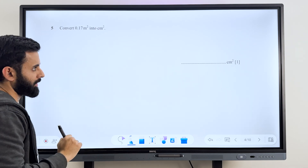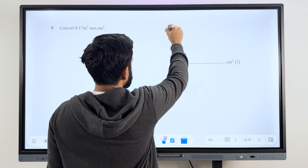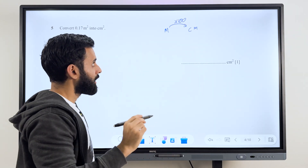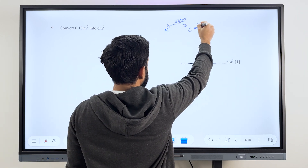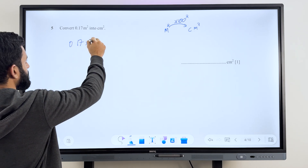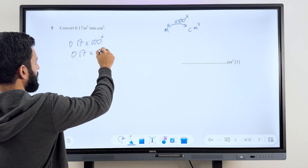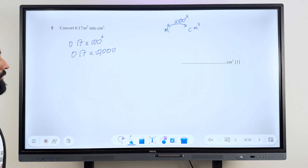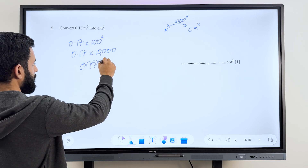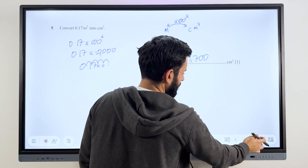So we're converting meter squared to centimeter squared. Let's forget meter squared and centimeter squared for a minute and just focus on meter and centimeter. If you want to convert meter to centimeter, you simply multiply by 100. But if you want to convert meter squared to centimeter squared, just square 100. So here's what I'm going to do: 0.17 multiplied by 100 squared. 100 squared means we double the number of zeros — so it becomes 10,000. That means it's 0.17 into 10,000, so the decimal moves four places towards the right. The answer is 1700 centimeter squared.